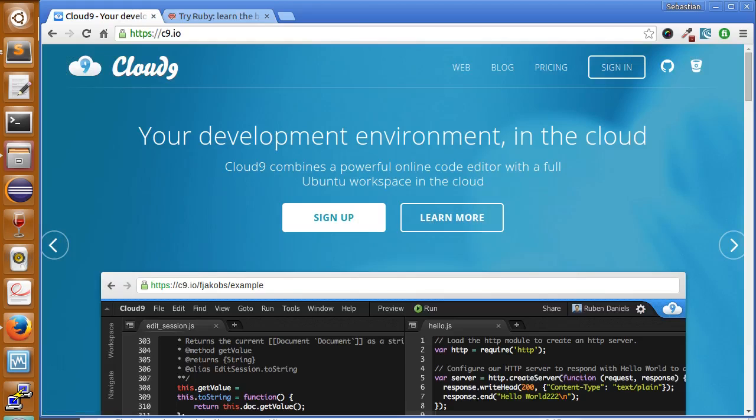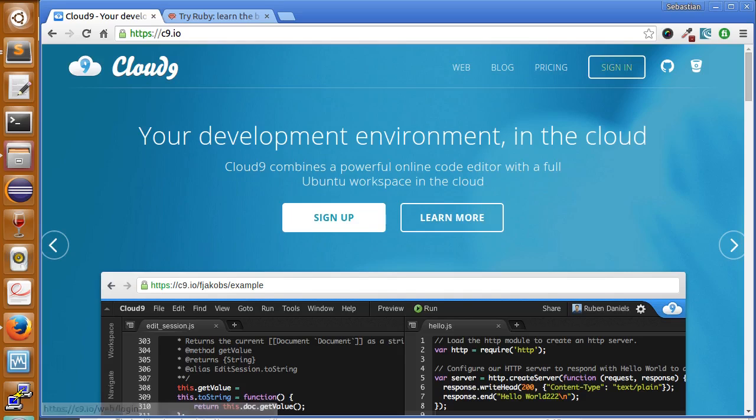So for learning purposes, we're going to use Cloud9 to set up our Ruby applications. The first thing we're going to do is create an account here. So let's go and click sign up.